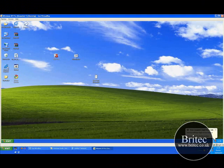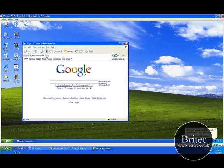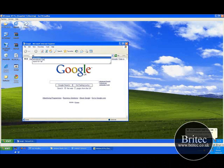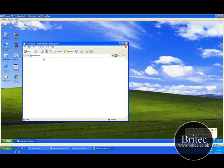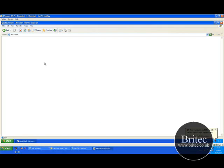What I mean by about:blank is basically this — you will get about:blank up the top like so, and it will block out your browser when you are browsing the internet. No matter what you type up there, it'll always revert back to this about:blank. It's quite frustrating if you don't know what to do, but it's pretty simple to fix.